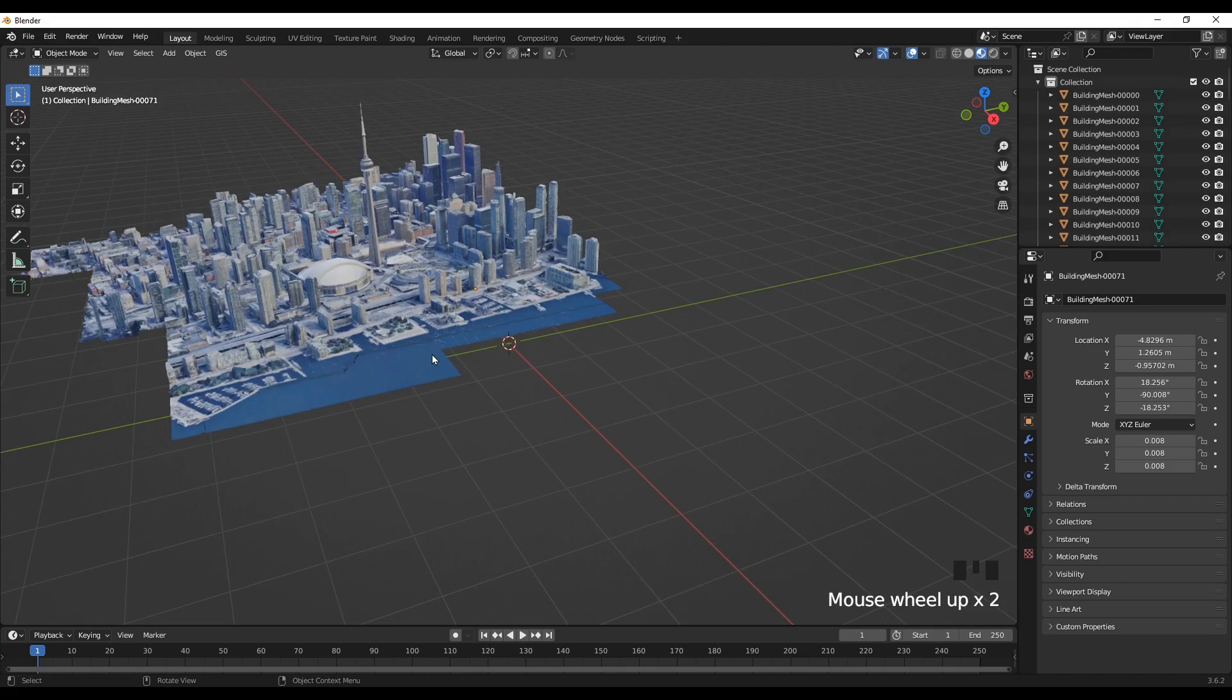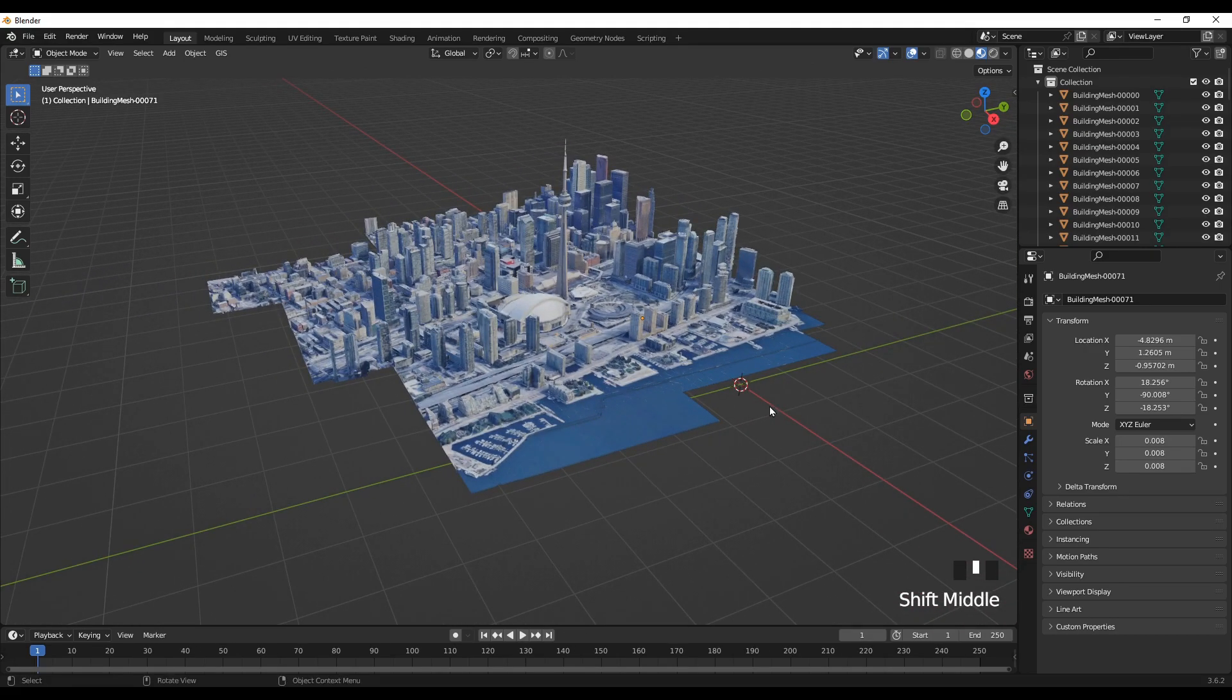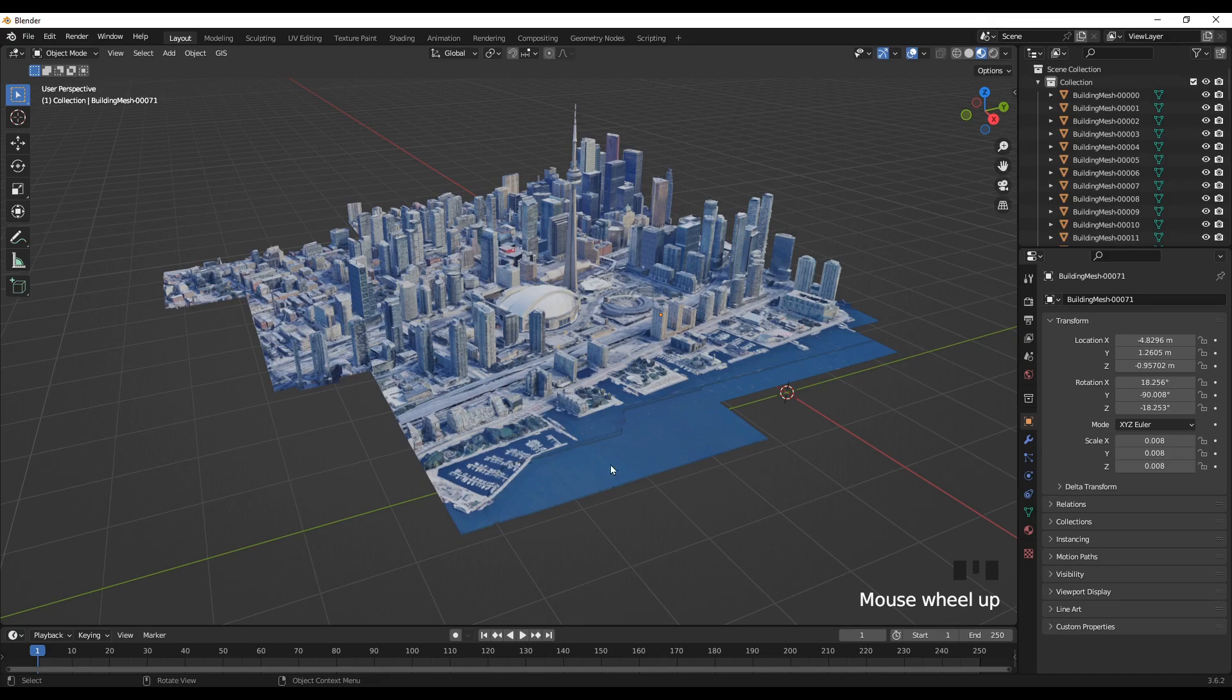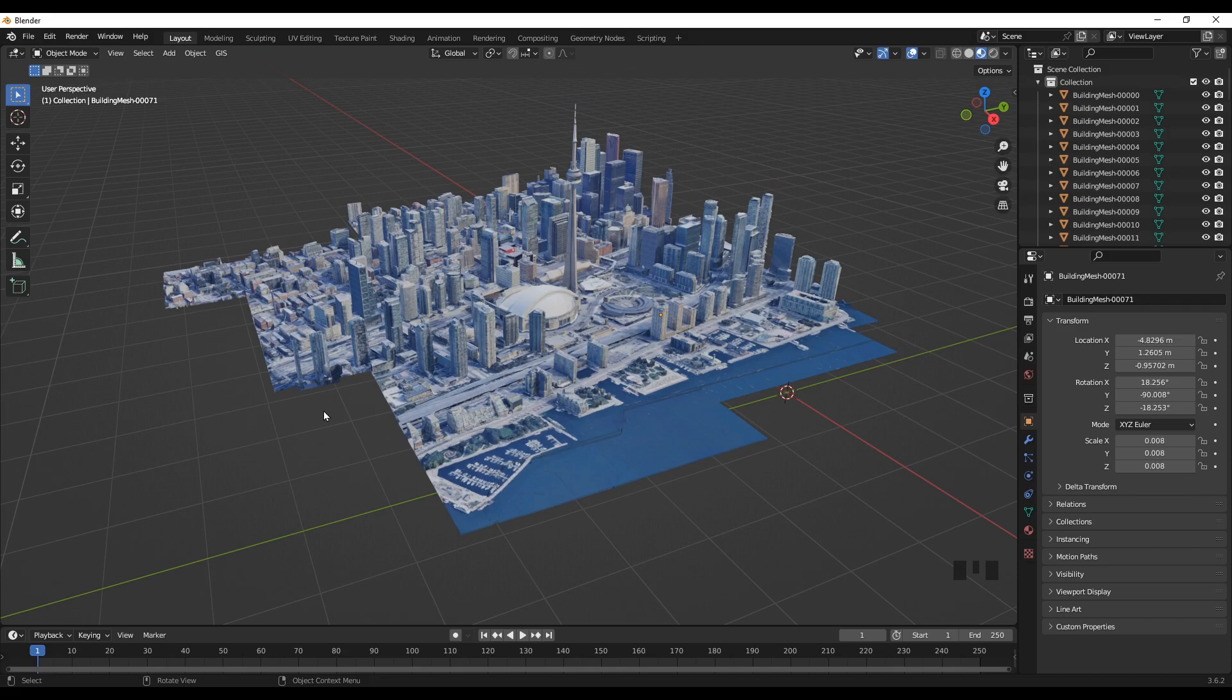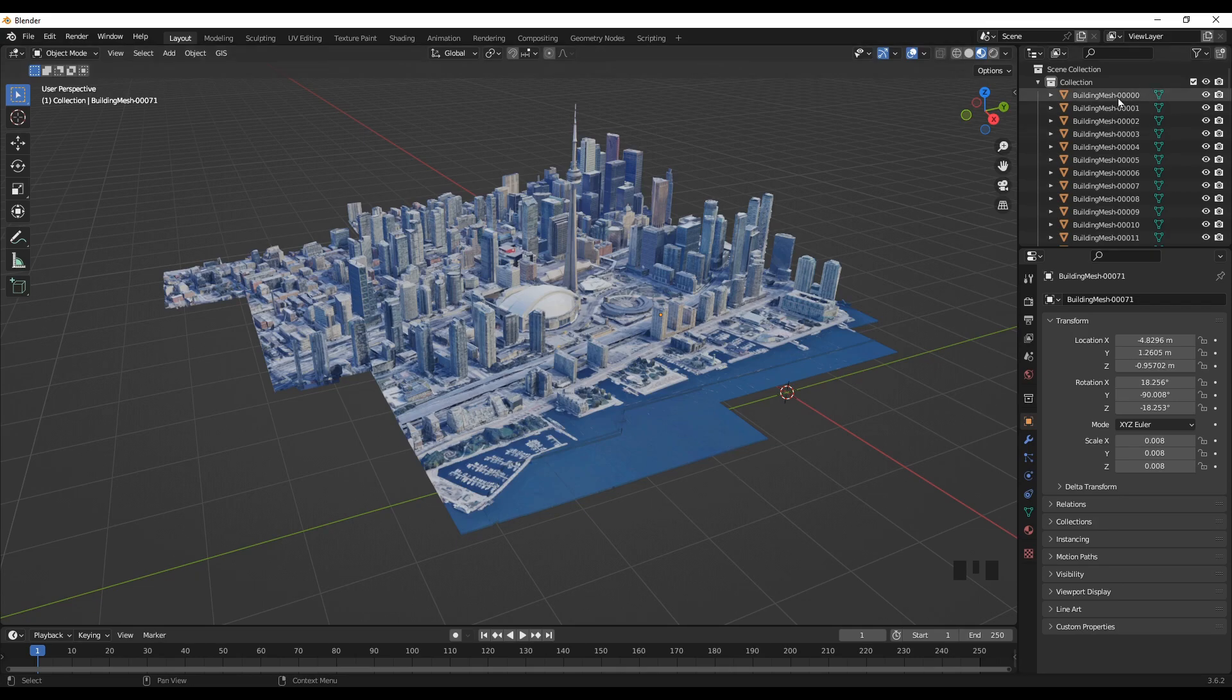And we have imported this. Okay, so this is the downtown area of Toronto and this is the CN Tower. And this is imported from the Google Earth's file. Similarly, you can also import it from the Google Maps directly into Blender like this.